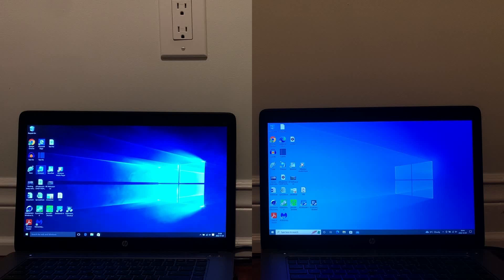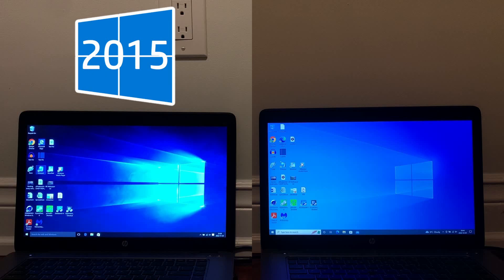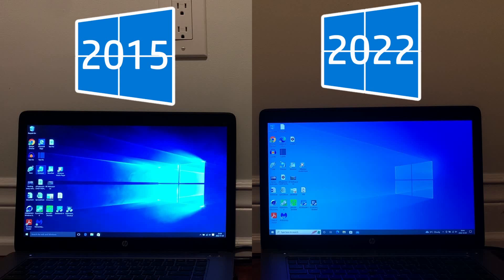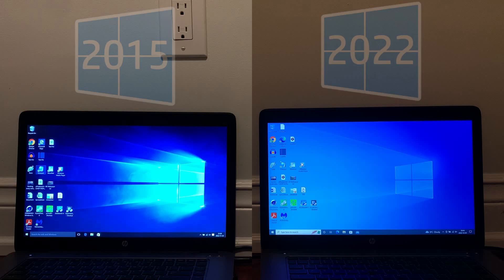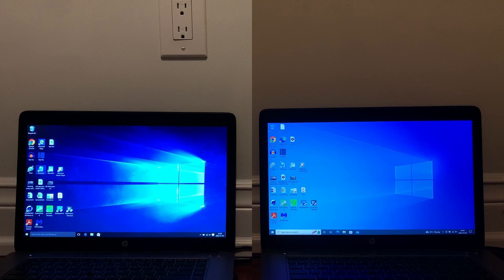Hey everyone, it's EverythingEap here. In today's video, I'm going to be comparing Windows 10 1507 or the 2015 release of Windows 10 to 22H2 or the 2022 release of Windows 10. Do 7 years of updates to an operating system affect performance? We're about to find out.